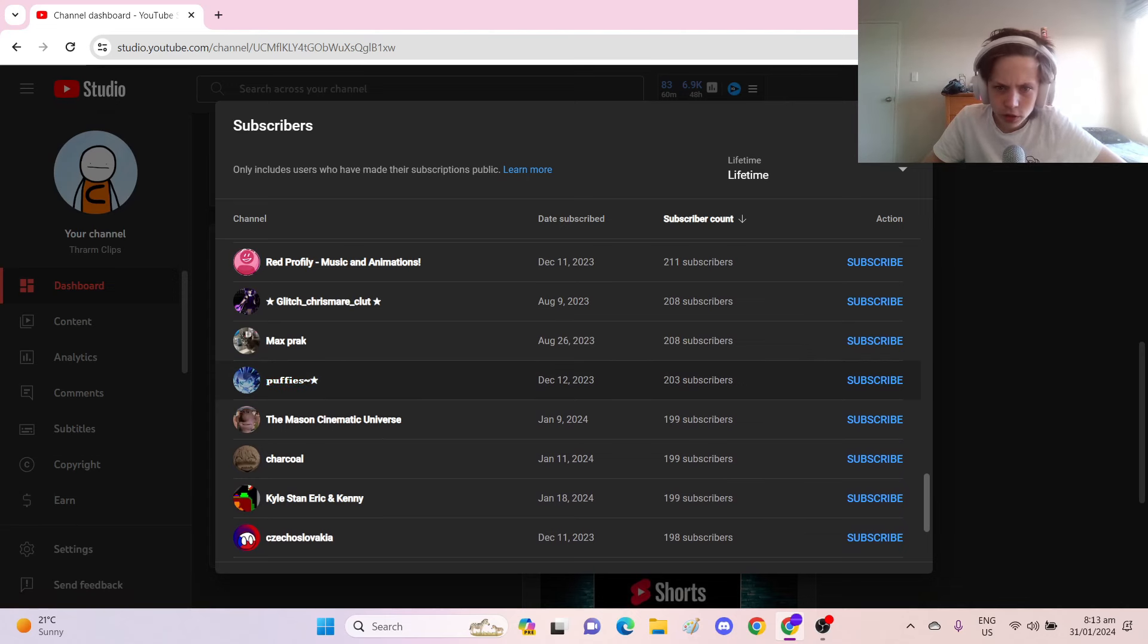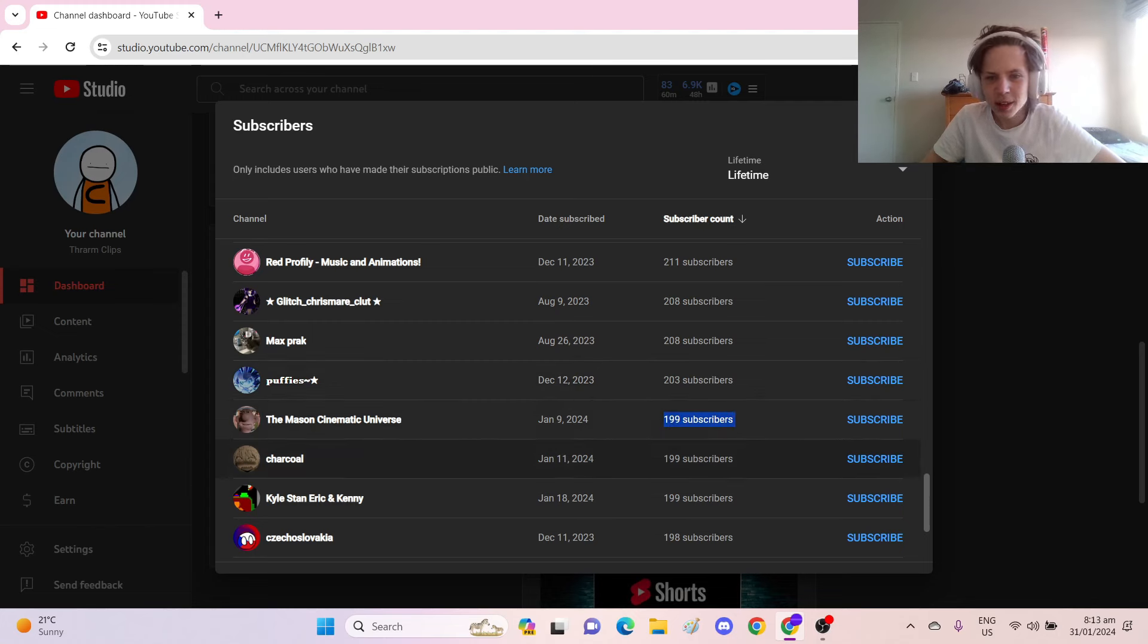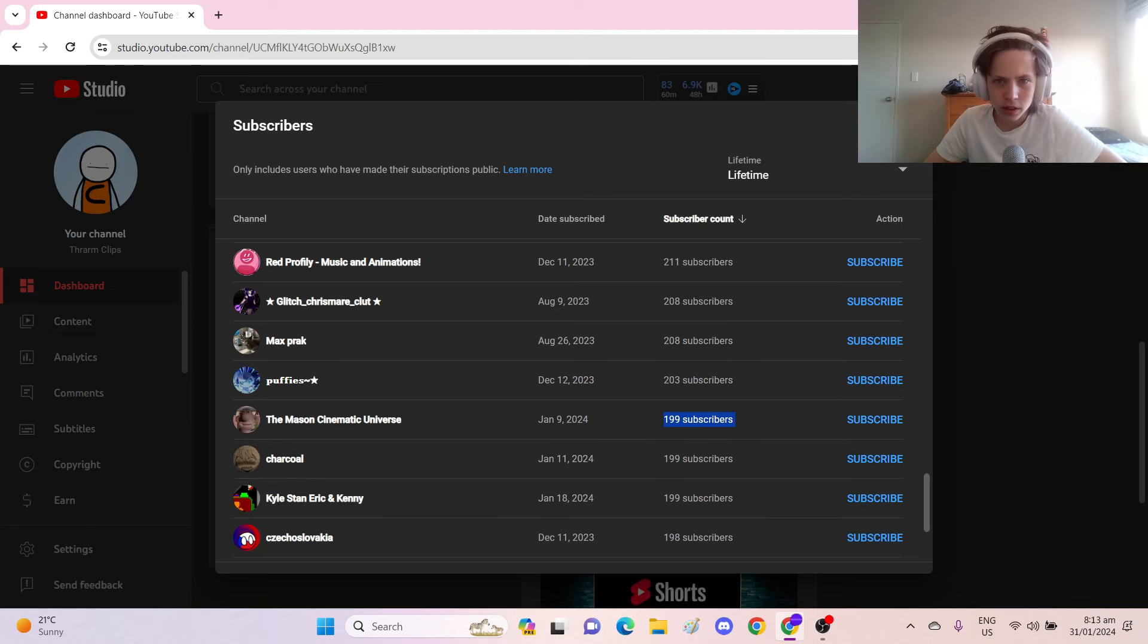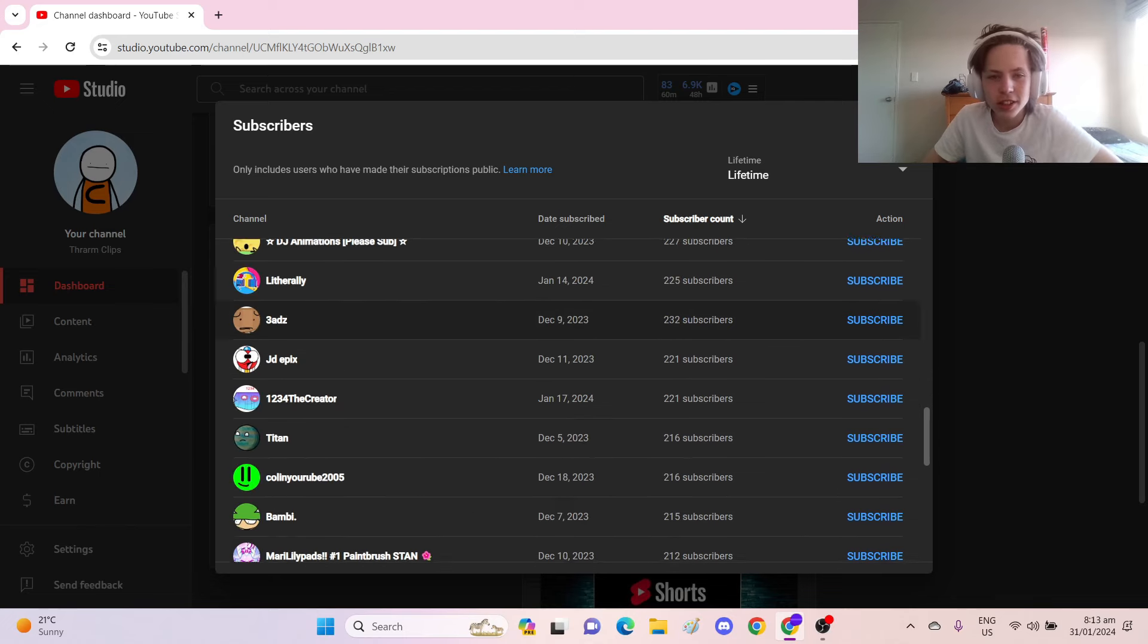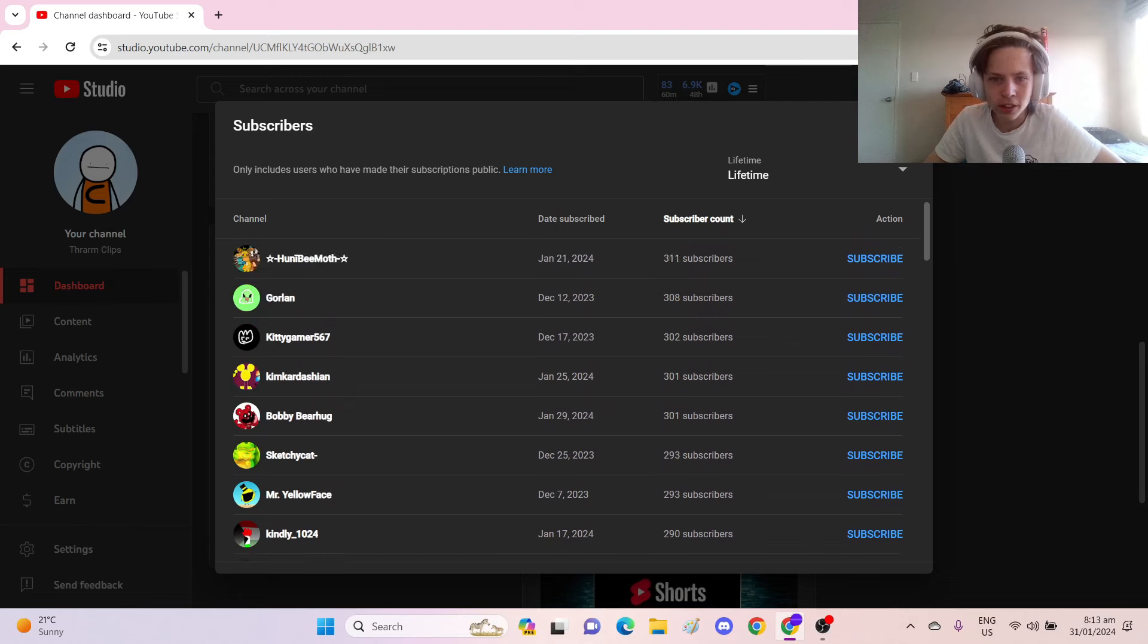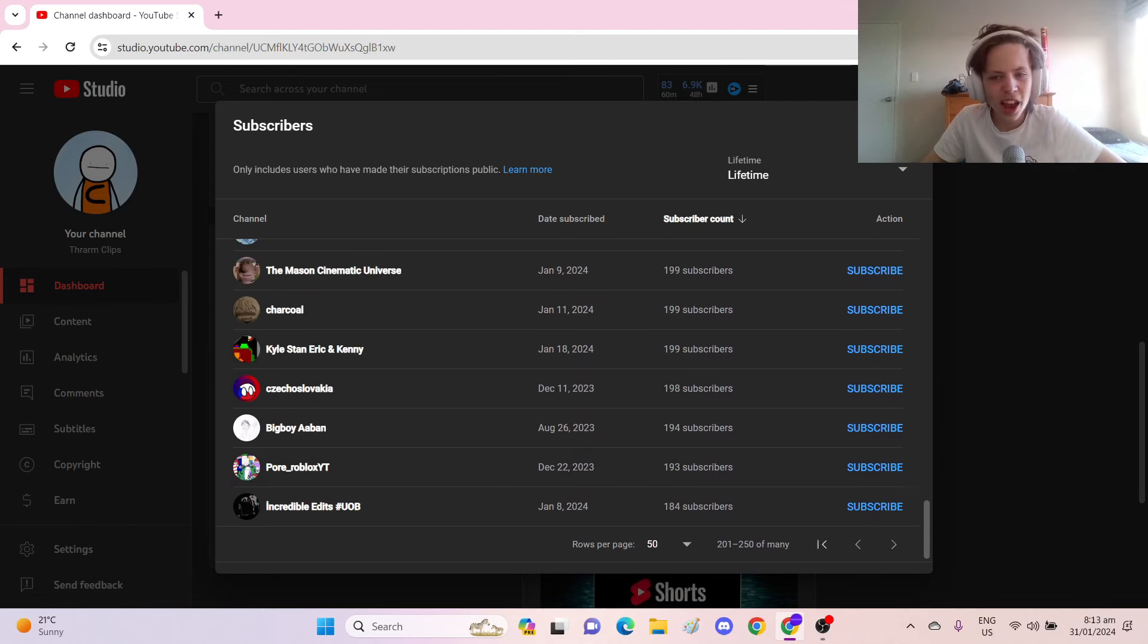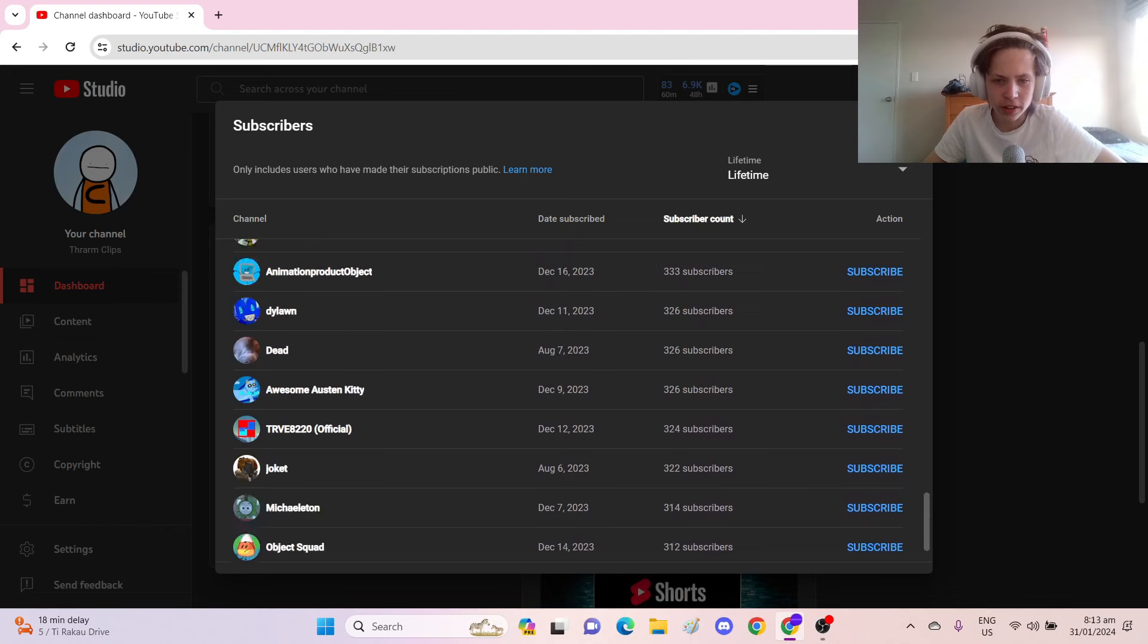Puffy's is at 200. The Mason Cinematic Universe. Come on, just one, and Sharkole, and Kyle, Stan, Eric, and Kenny. Let's get these guys to 200 subs. Just one person, go subscribe to those guys to get them past the there.